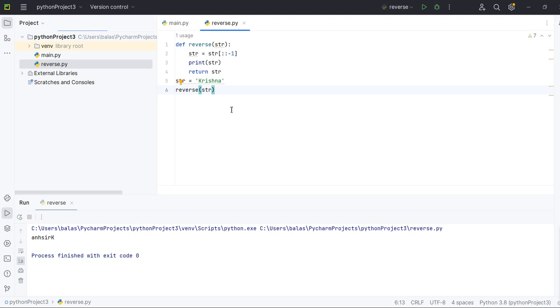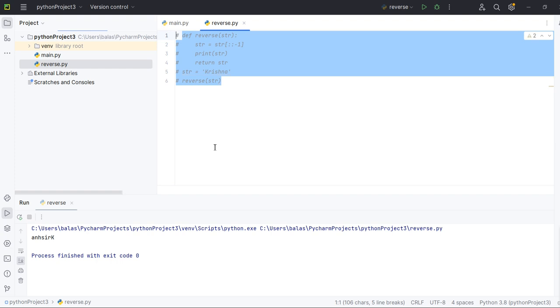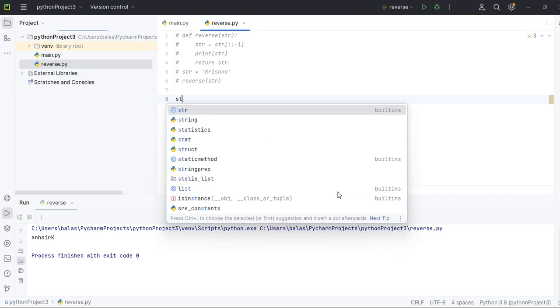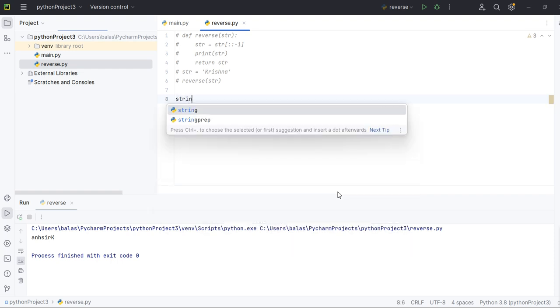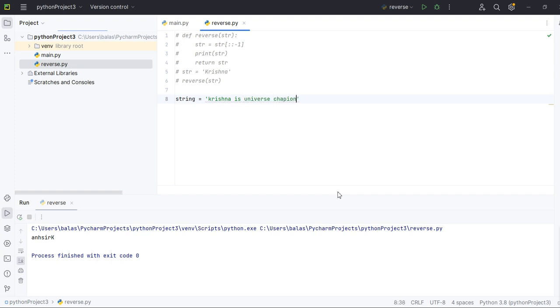Now let's comment this by applying control forward slash in order to comment the complete code. Now we'll see for example a group of words in a string. For example, let's say string Krishna is universe champion.